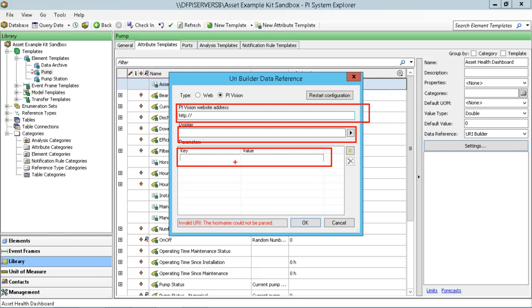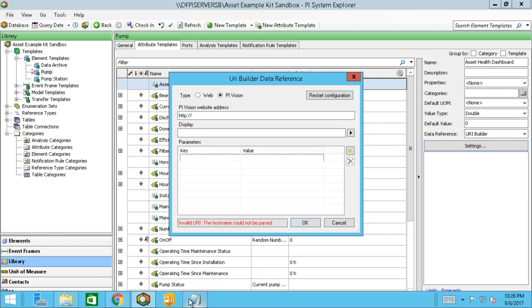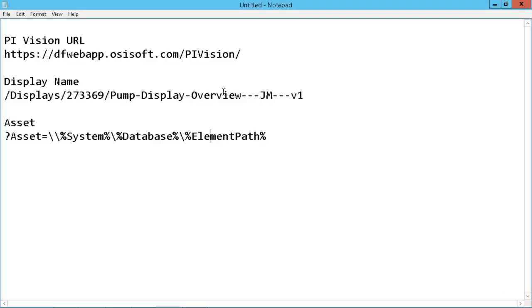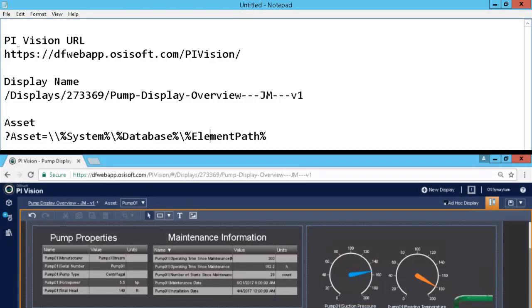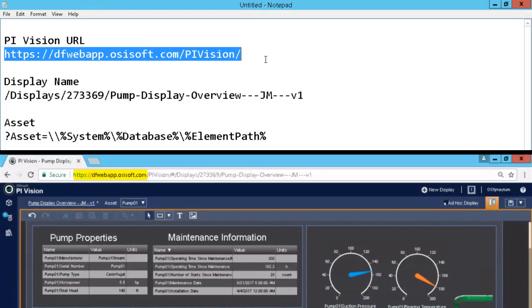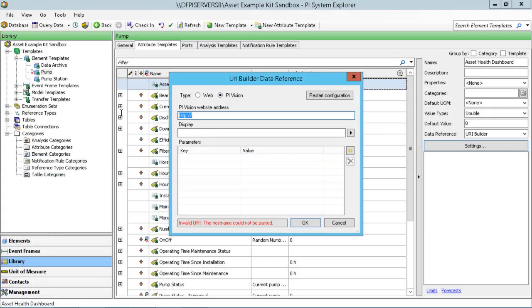You'll recall when we were going through and using the dashboard, we can actually swap between the pumps. What we really want is to open up this display and have it set the asset context to the pump that generated the notification. Our PI Vision URL is right here — that'll be the URL of your PI Vision server. We'll go ahead and copy and paste that into this portion here.